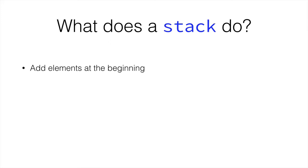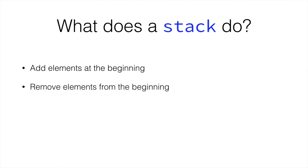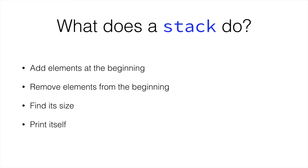So you add elements at the beginning and remove them from the beginning. And it can also find its size and print itself, like the queue. So it should be fairly simple to implement now that we've done the queue and the list.